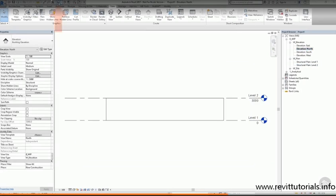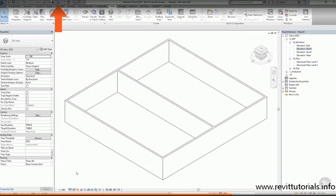I can navigate to what Revit calls my default 3D view by clicking on the house icon in the Quick Access toolbar.